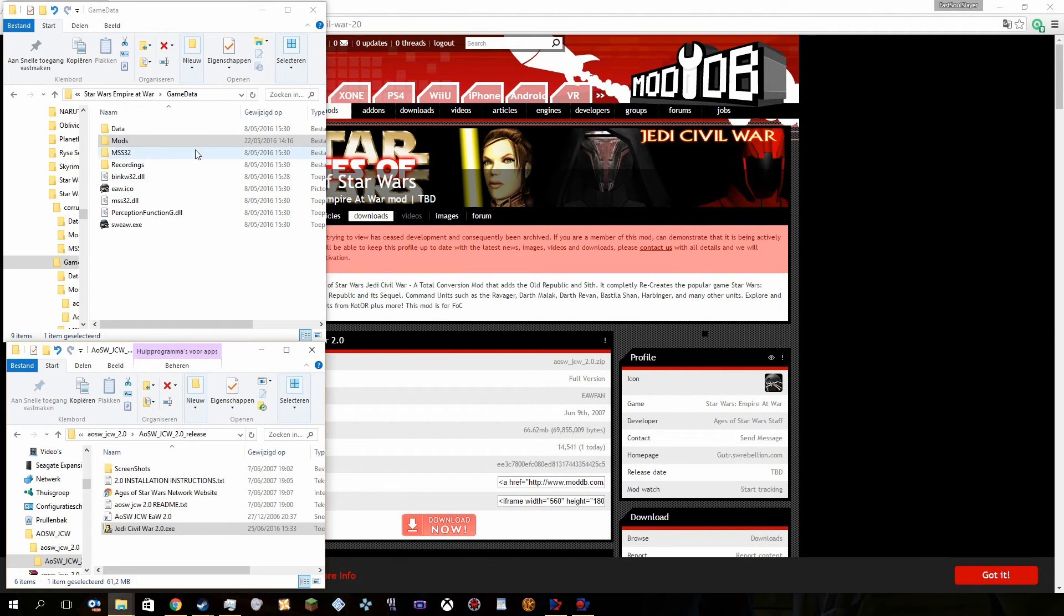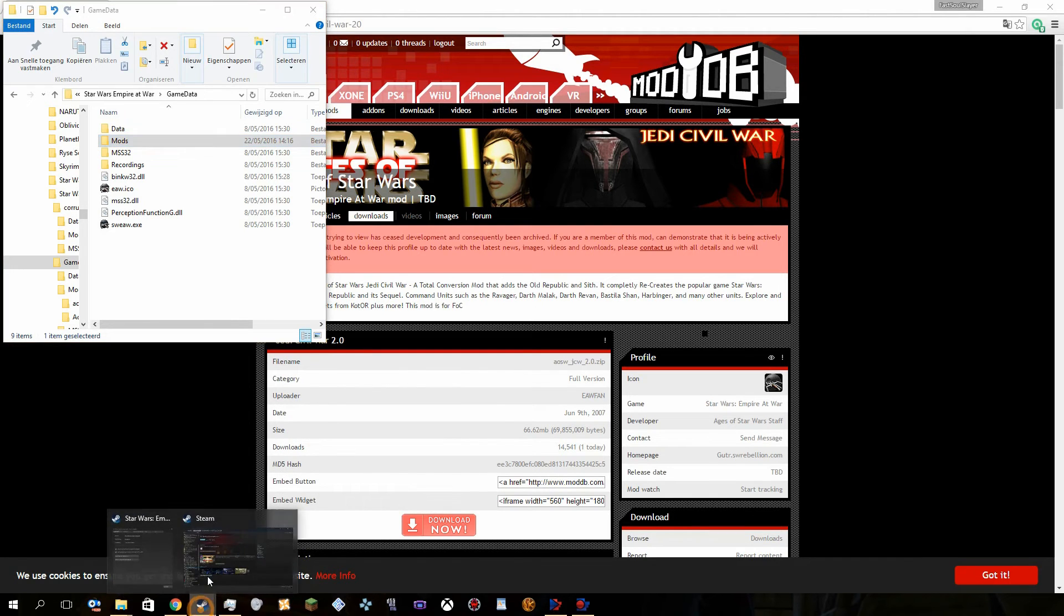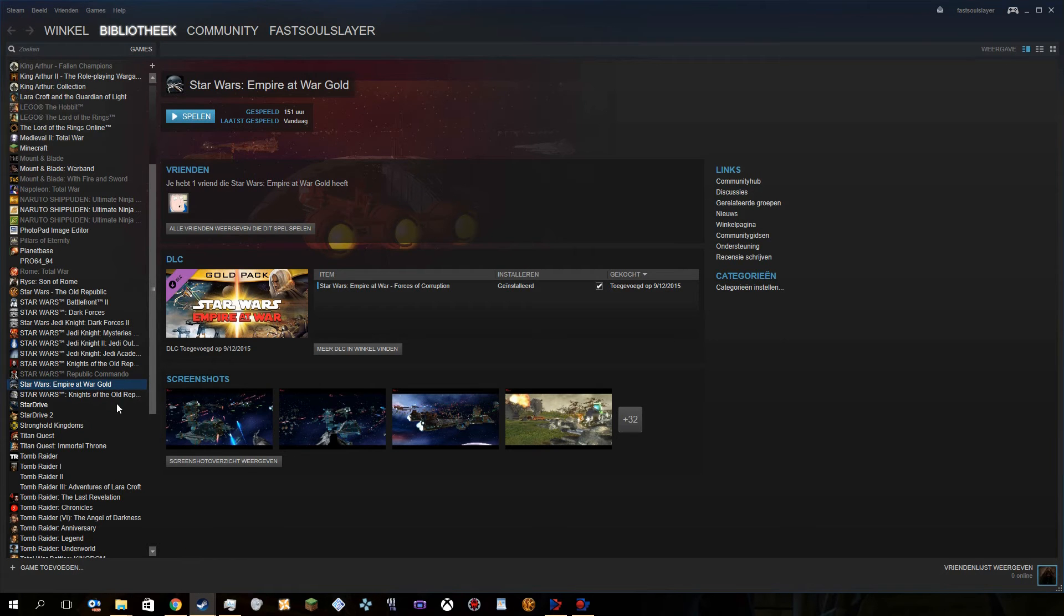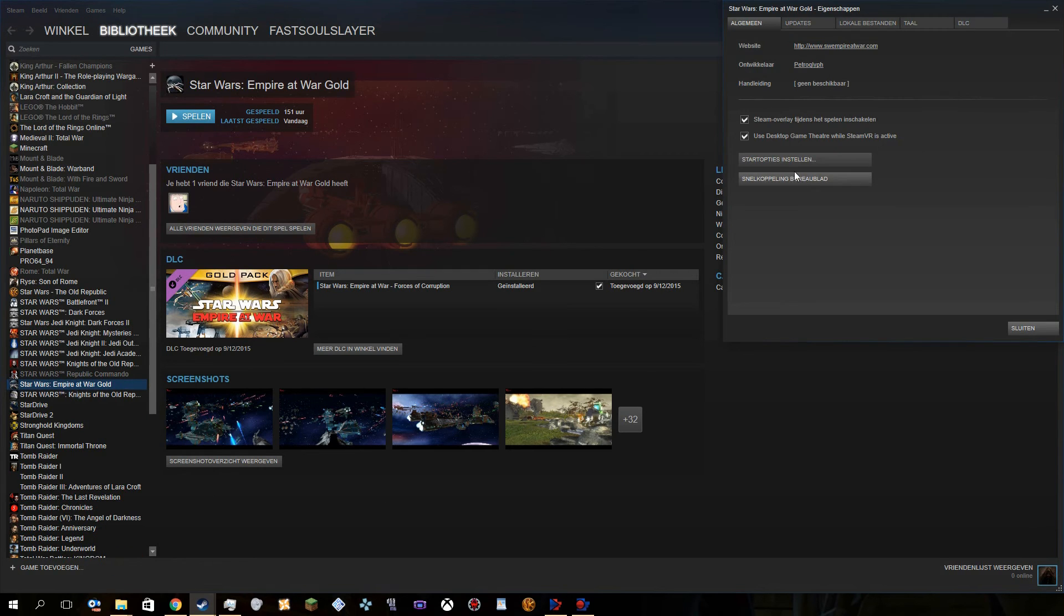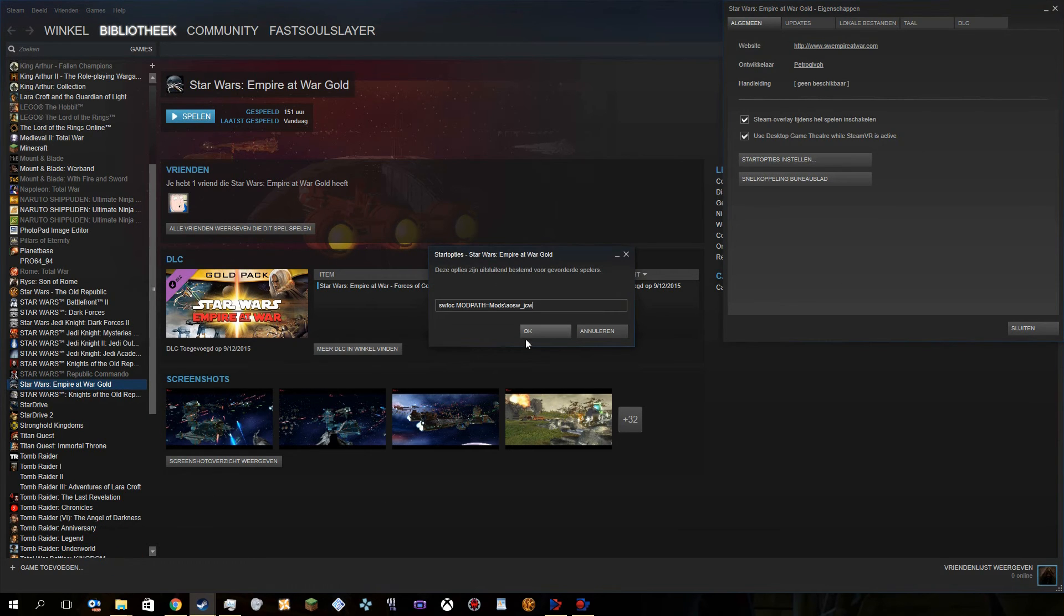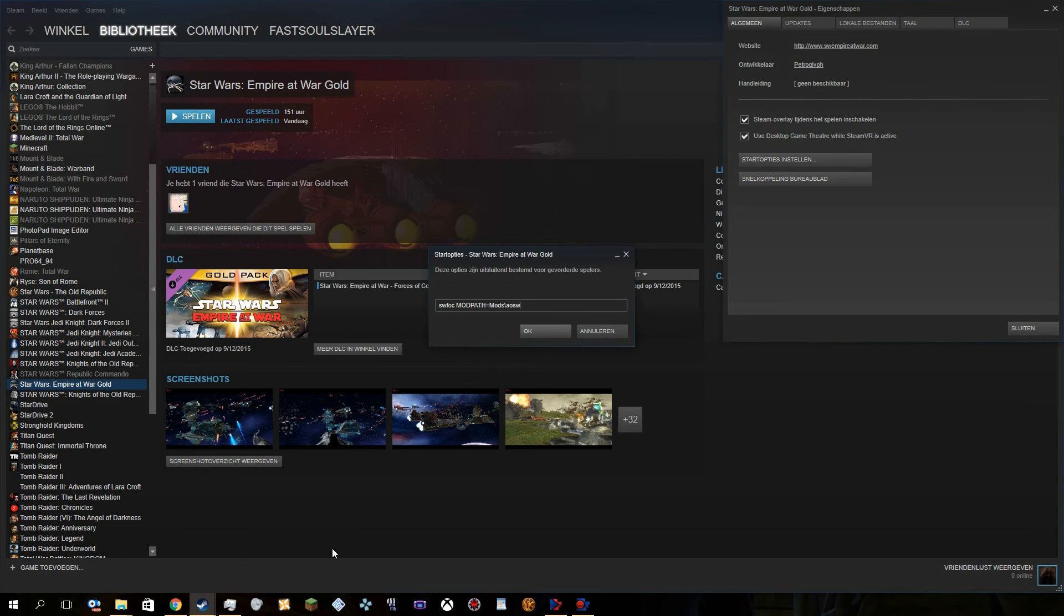Once that's actually finished, you basically don't really need to do much about it, you basically just go back to Steam, do exactly the same as you do to install a mod for Star Wars Force of Corruption. And you basically just, you actually need this.